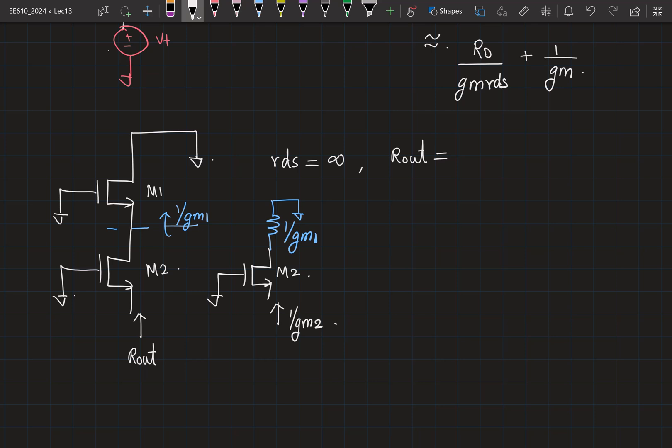If there is a path for the current to flow, the value of that drain-side resistance does not matter — this simply becomes 1 by Gm2. Why is Vgs equal to 0? The drain side is 0, the gate side is 0, but the source side need not be 0. Drain and source are interchangeable.